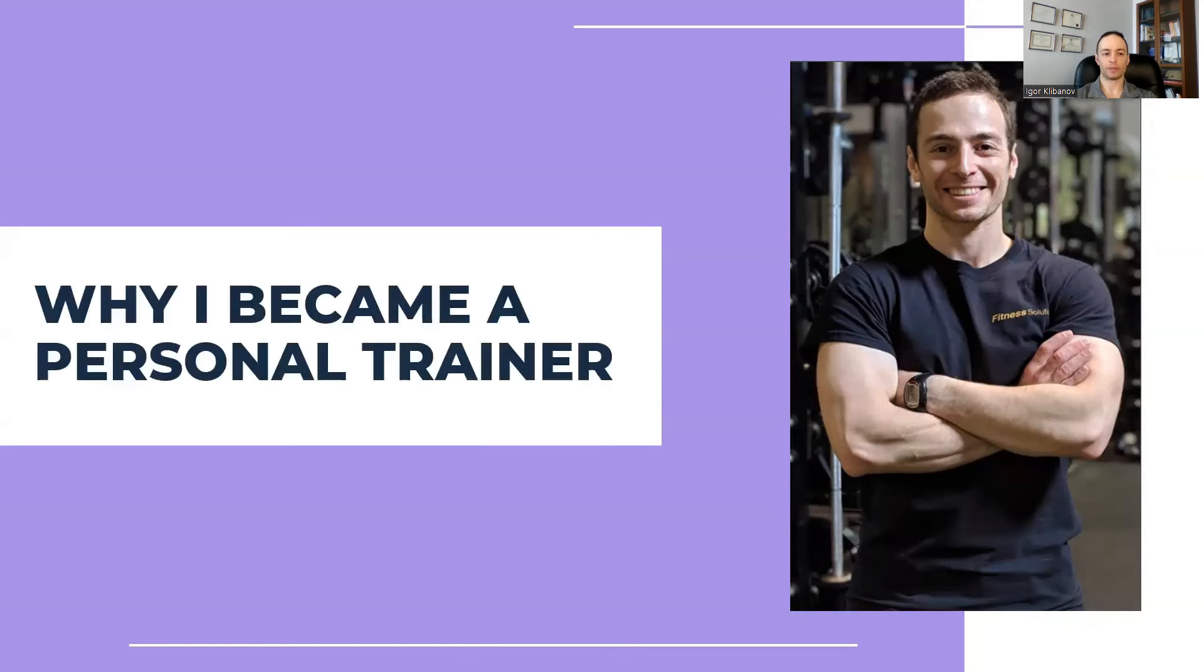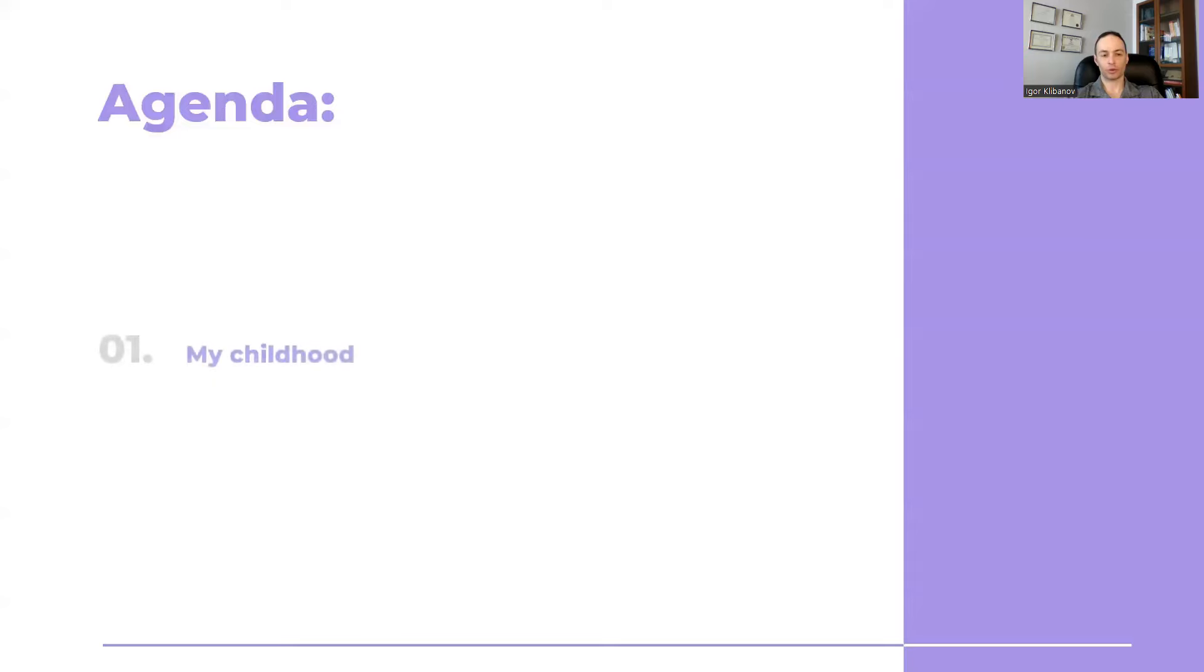In this video, we're going to talk about why I became a personal trainer from start to finish. So here's what we're going to cover.